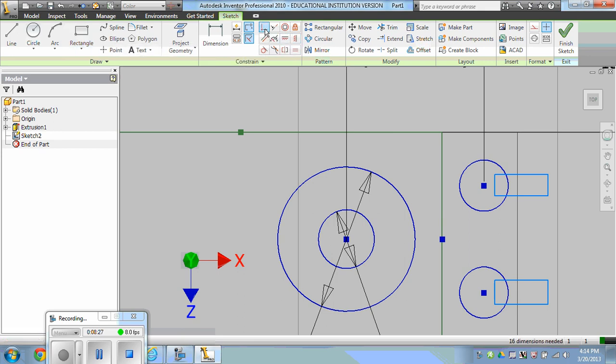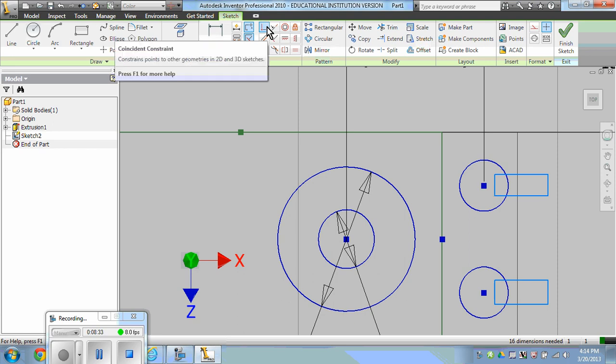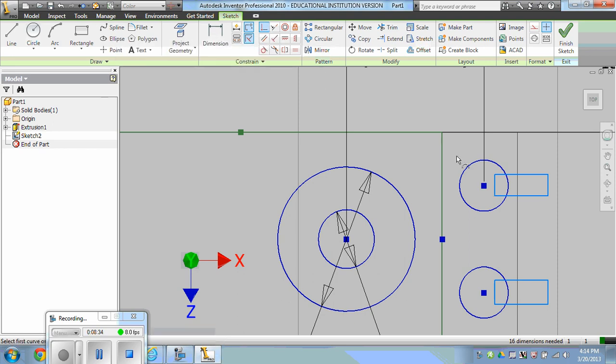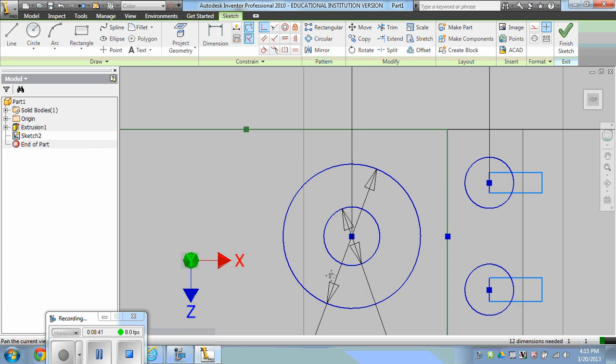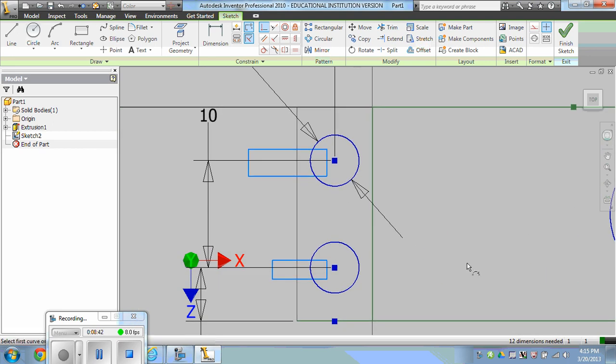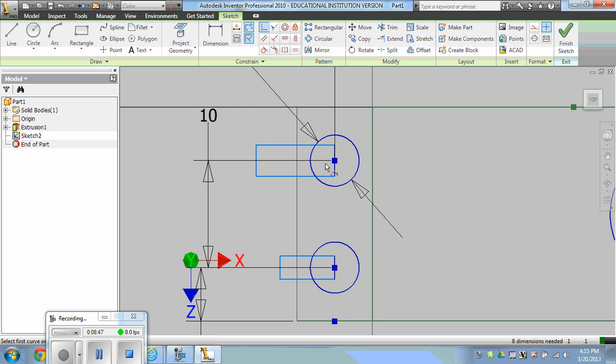Using the coincident constraint, not the horizontal constraint. So coincident, center of the circle to the midpoint of the line. Center circle, midpoint line. Center circle, midpoint line. Center circle, midpoint. Center circle, midpoint.